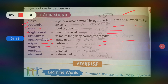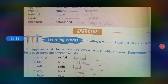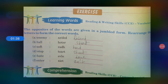Wound — yarni injury — ghayal. Custom — practice — yarni abhyas. Astonished — yarni aashcharj mein hona. These word meanings — you have to write in your notebook before the question answers. Okay?